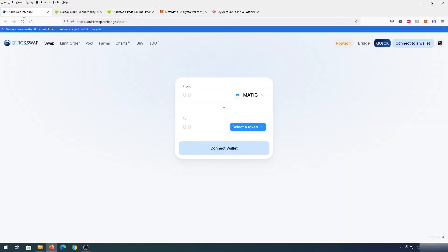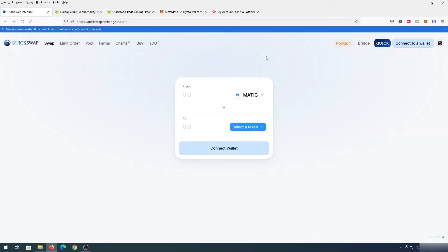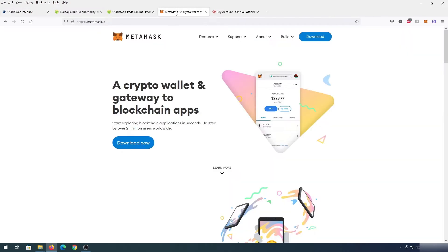If we go back to QuickSwap, we need to press 'Connect to a Wallet.' Once we do that, we'll see a list of wallet options. For this tutorial I'm going to be using MetaMask. If you don't have MetaMask installed, you need to go to the website, download it, and add the extension to your browser.